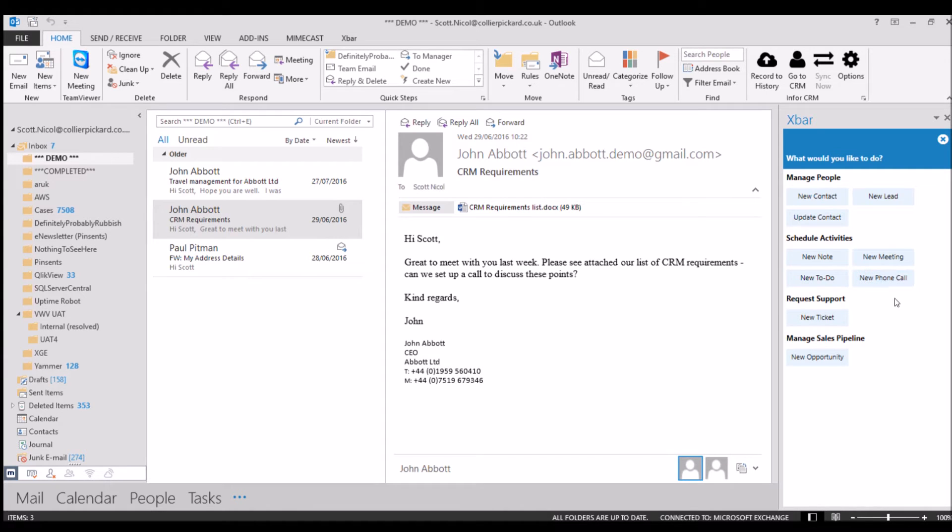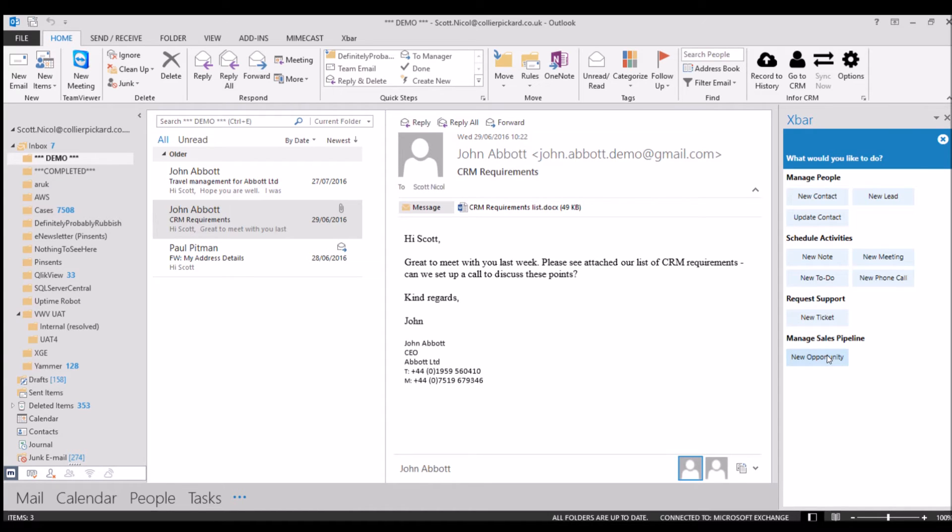If John tells me while I've got an email from him here that he's got an issue, I can create a new ticket directly from the email. And if he says he wants to buy something from me, whether that be products or services, I can create a new opportunity for that here.